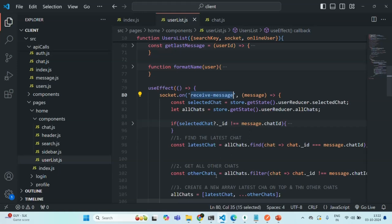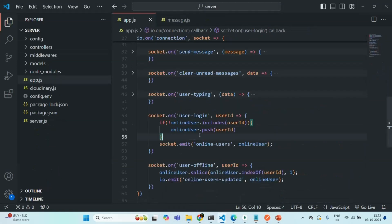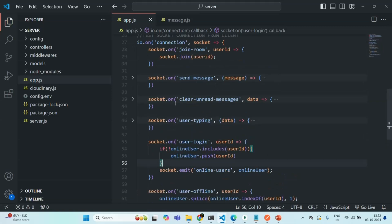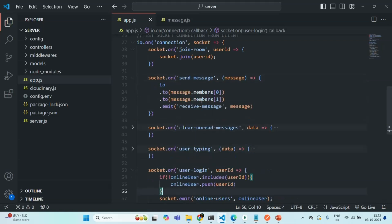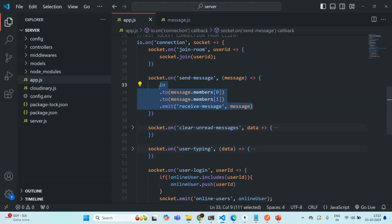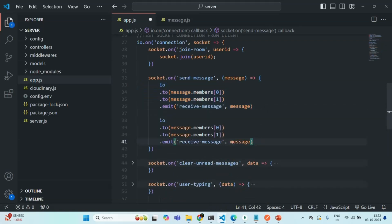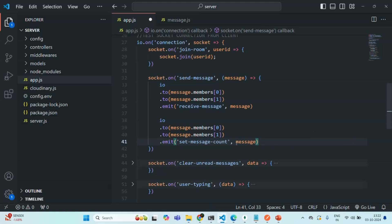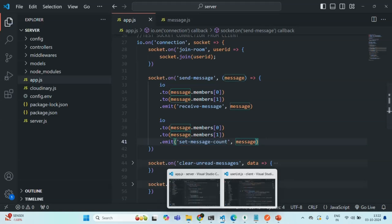To resolve this issue, on the server side, when handling the send message event and emitting the receive message event for a new message, I am going to emit another event with the same message data. But this time I want to call this event something different — let's call it `set message count`.